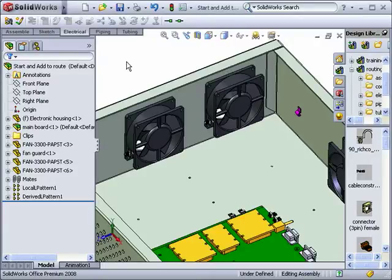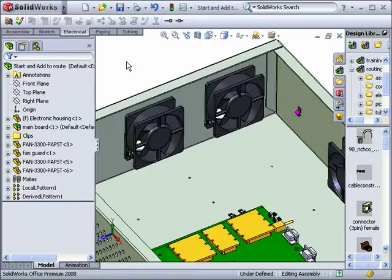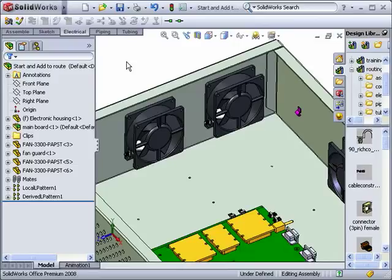Before we go through an example of using this technique, it's important to point out a potential drawback. If you wish to have your electrical components such as connectors and terminals inside your route subassembly, be warned that this technique will not accomplish this.